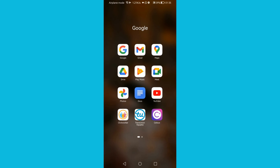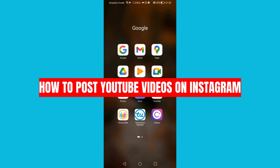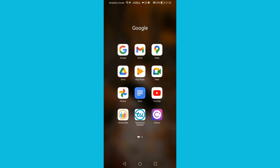In this video I'm going to show you how to post YouTube videos on Instagram. Make sure you watch to the very end so that you do not make any mistakes. Please do not forget to subscribe to my channel and also to like the video. Now let's get started.